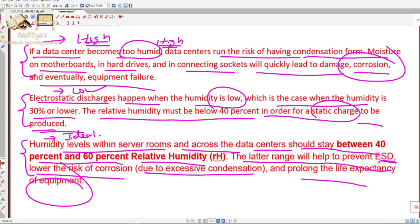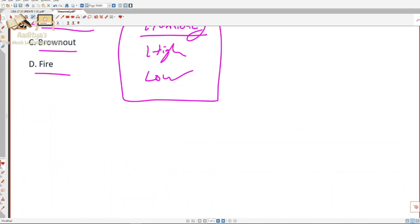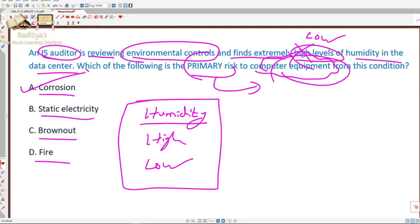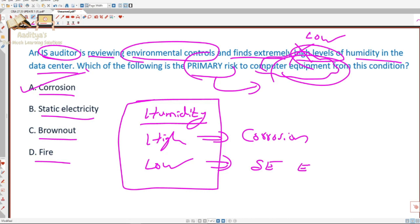From an exam perspective, you don't need to memorize the 40–60% range specifically. Just keep two things in mind: if the question mentions high humidity, the answer is corrosion; if it mentions low humidity, the answer is static electricity or electrostatic discharge. So if the question had said 'low' instead of 'high,' the answer would have been option B. But here, the answer is option A.